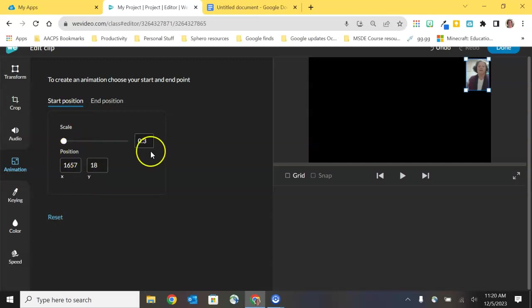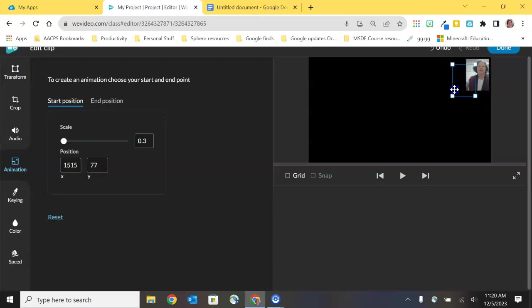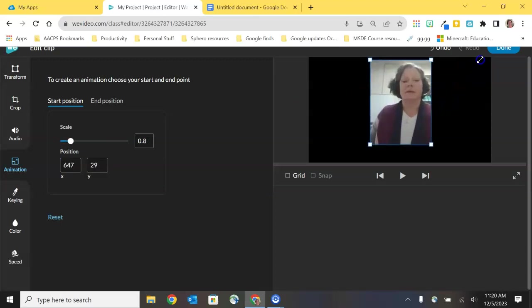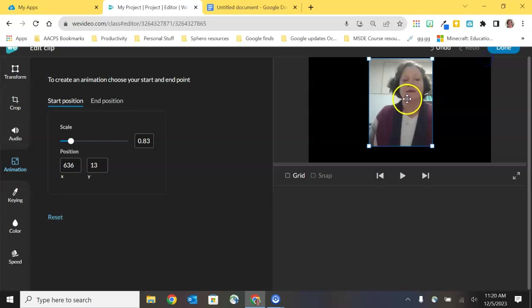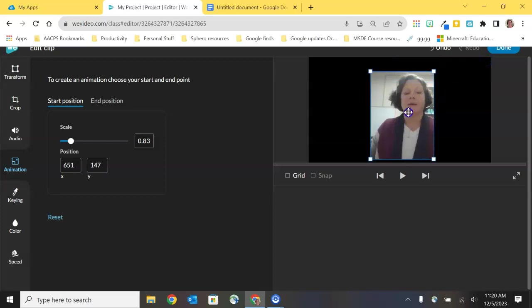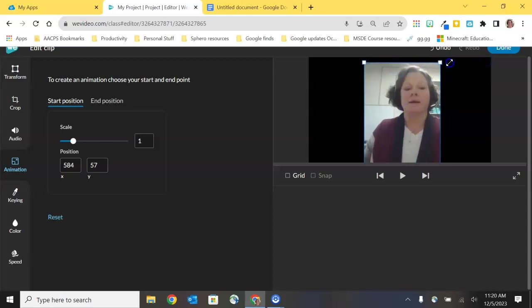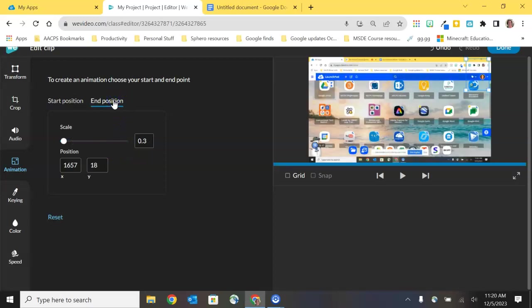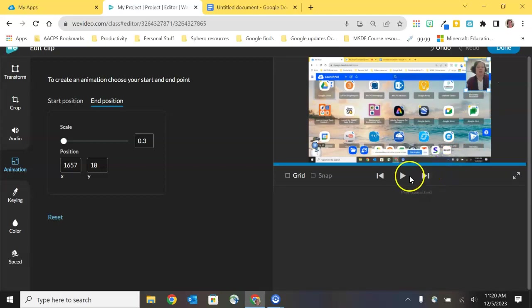Our other option if I reset that and take it back to the upper right hand corner our other option is to change the scale or the size of the video. So I can bring this video out I can put it right here in the middle of the screen I can make it nice and big so that I fill the whole screen everybody sees me and then for the end position I can leave that in the upper right hand corner nice and small. Now if I click play what you're going to notice is that the video is gradually going to shrink in size and gradually move into the upper right hand corner.